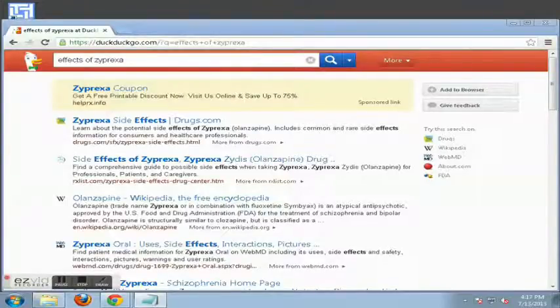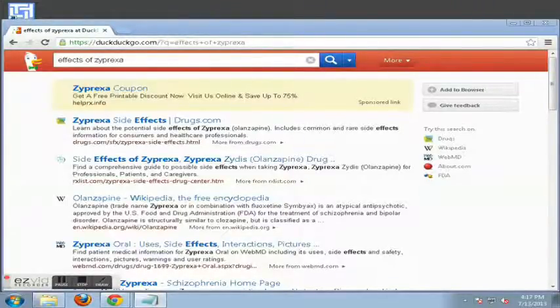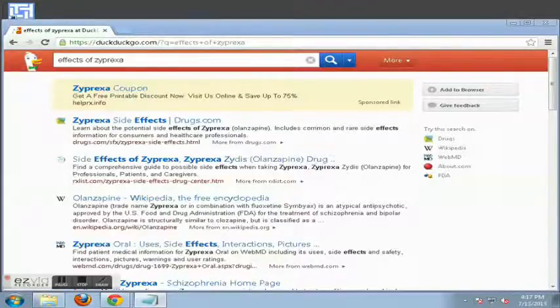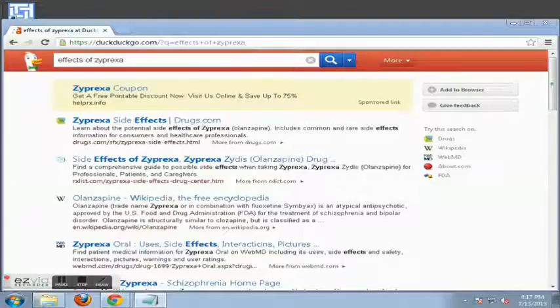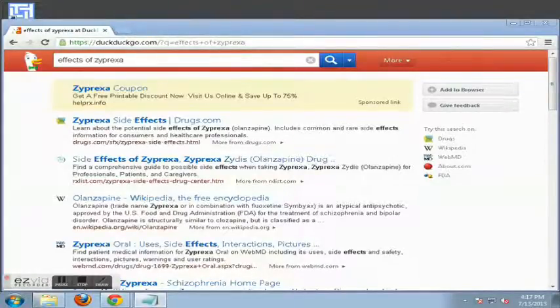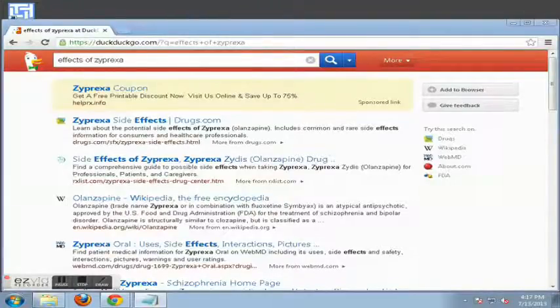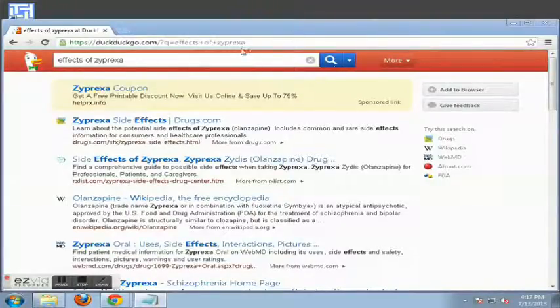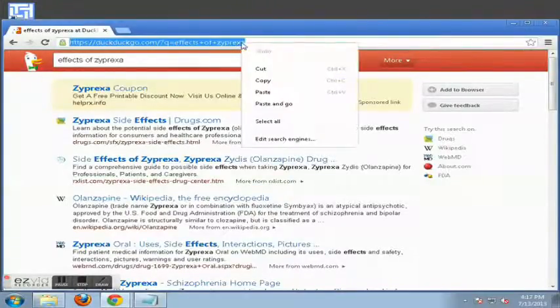Another thing you can use is what we call a web proxy to search websites or even visit websites. What a proxy will do is the server will download the web page and send it to you from their site. So it looks like you're just looking at their website and not visiting the physical site itself.